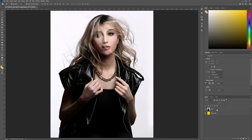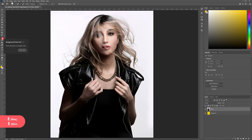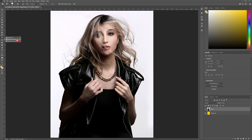So let's begin removing our background. Head to the Layers panel and make sure that you're working on the Photo layer, then head to the Eraser tool in your Tool panel. Click and hold the Eraser tool and choose the Background Eraser tool. The shortcut for this will now be E on your keyboard.